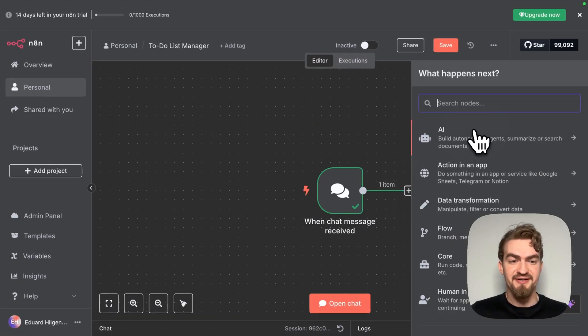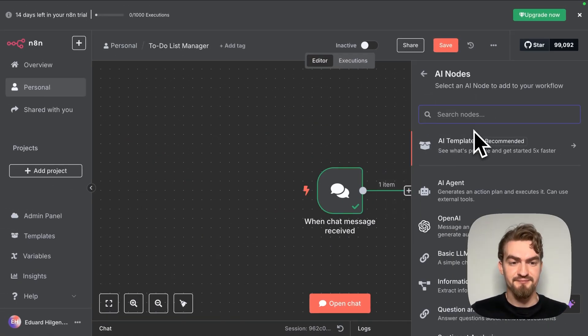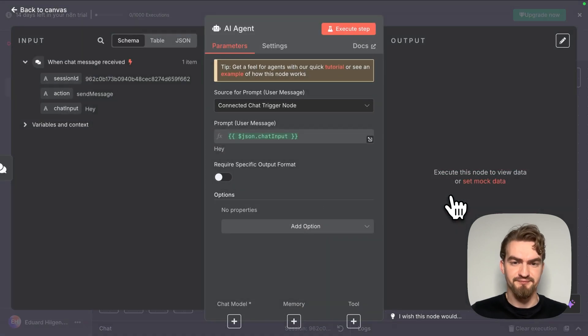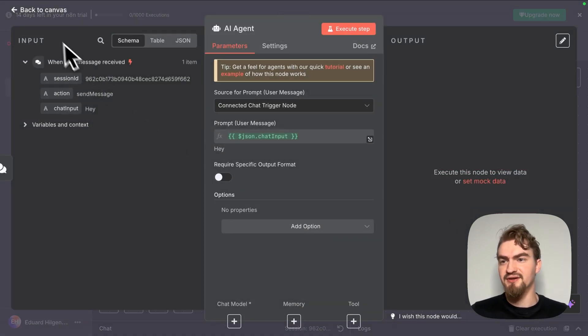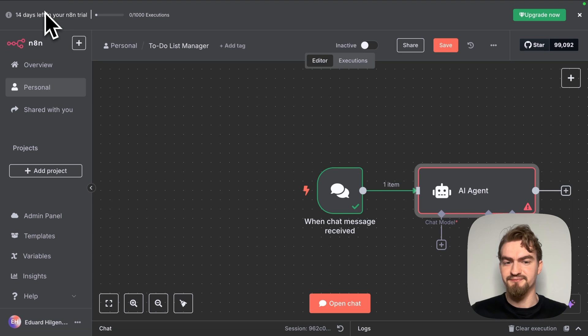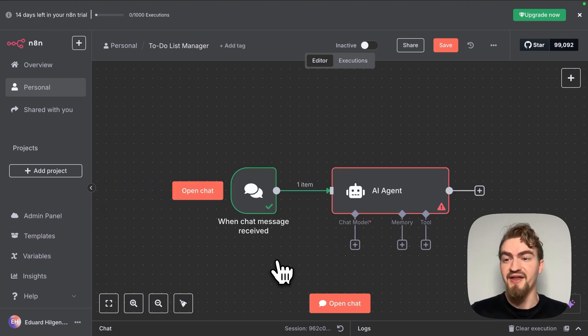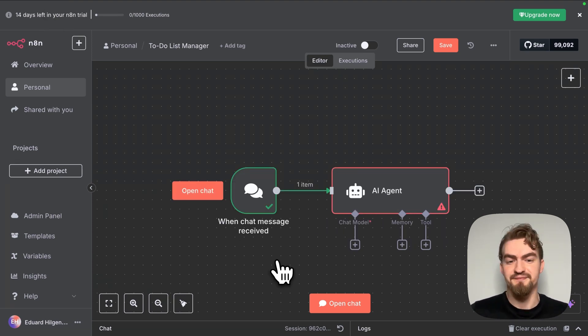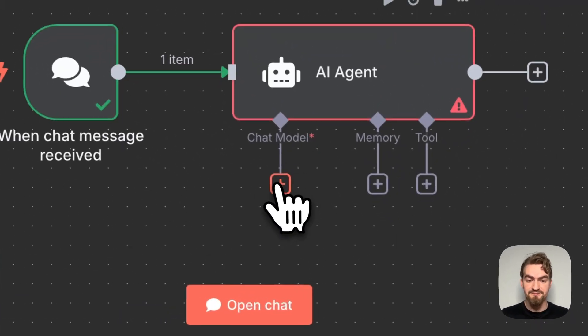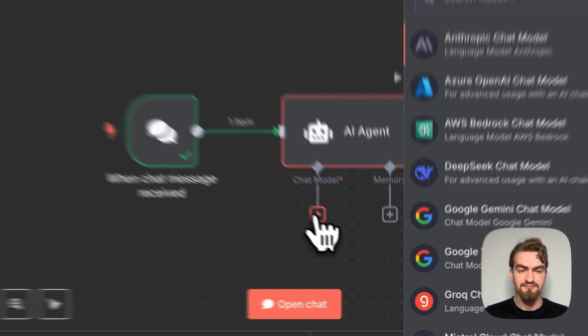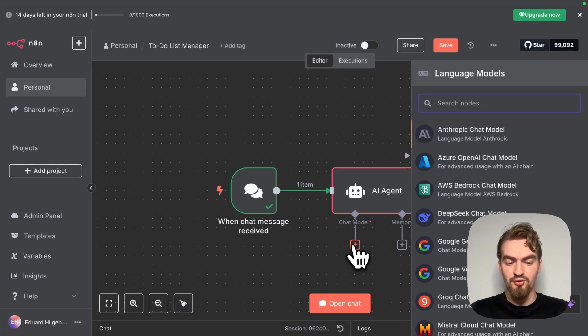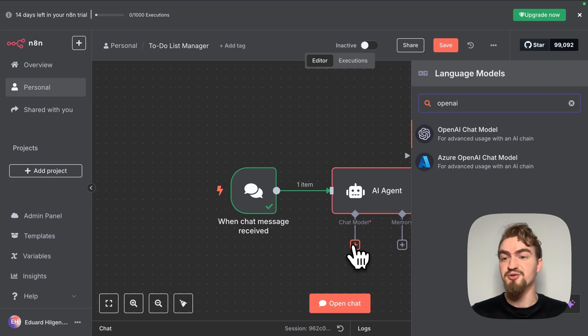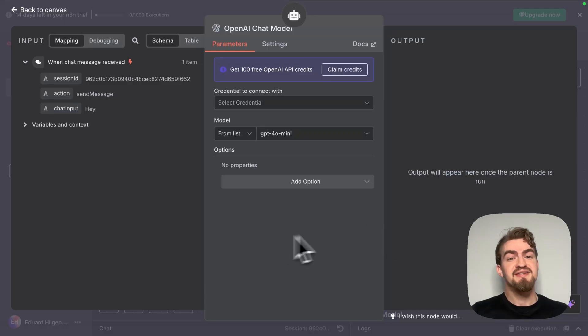Here we select AI and AI agent. For now we don't have to fill out anything and click go back to canvas. The first thing we have to do is to add a chat model, otherwise our AI agent has no brain. So we click the plus icon under chat model and look for OpenAI since we are using ChatGPT in this example.